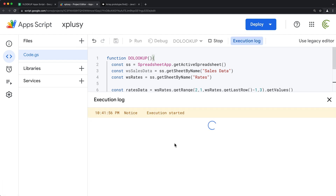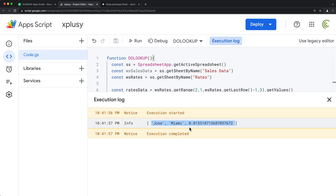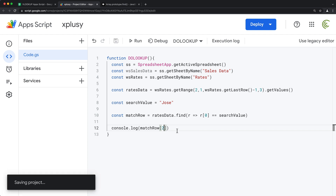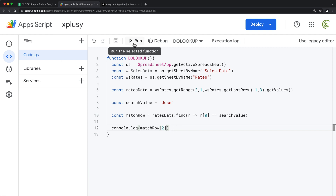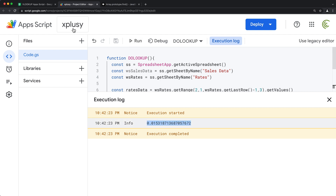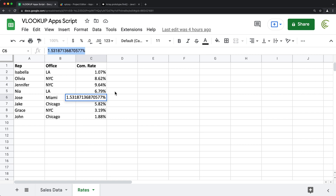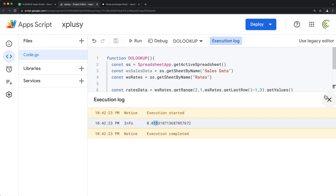Now if I run this, it returns that row. We want this percentage, which is column number three in this array — that would be index two, since arrays start from zero. So if I do matchRow[2], that should give me just the percentage. And there it is, that's the match. Let's make sure Jose's percentage is actually this 1.5 something. There it is — it's just formatted differently, but it's the same number.